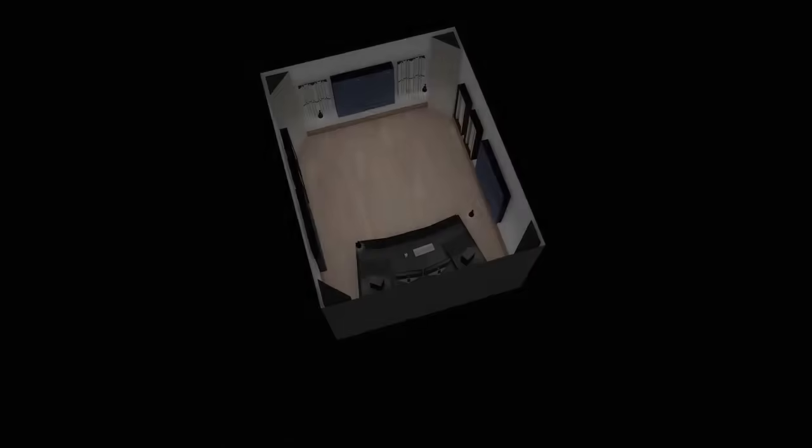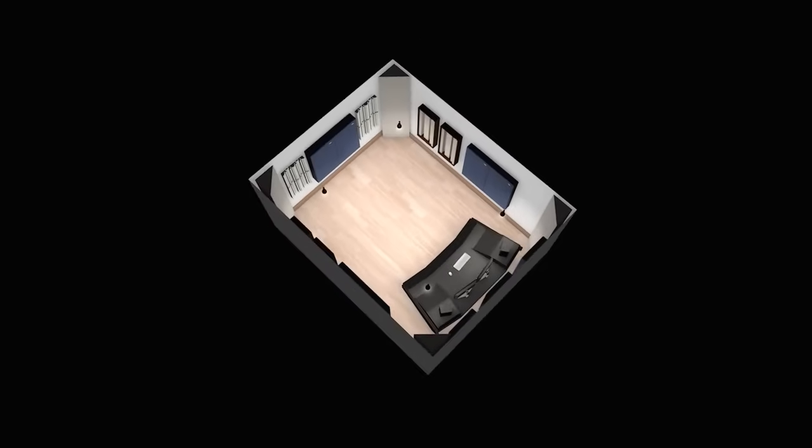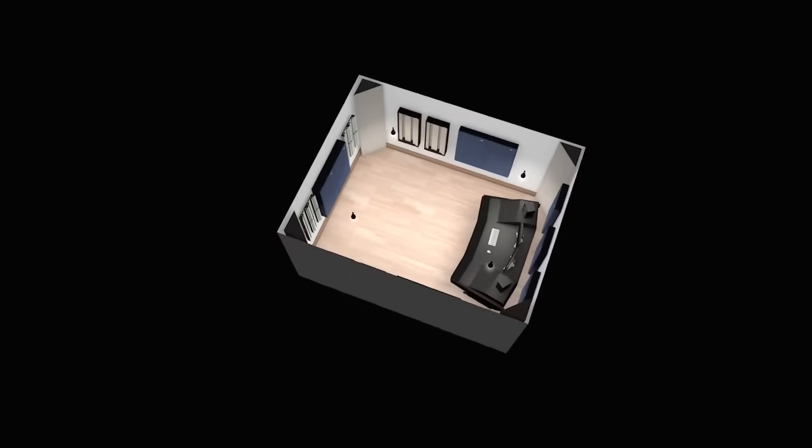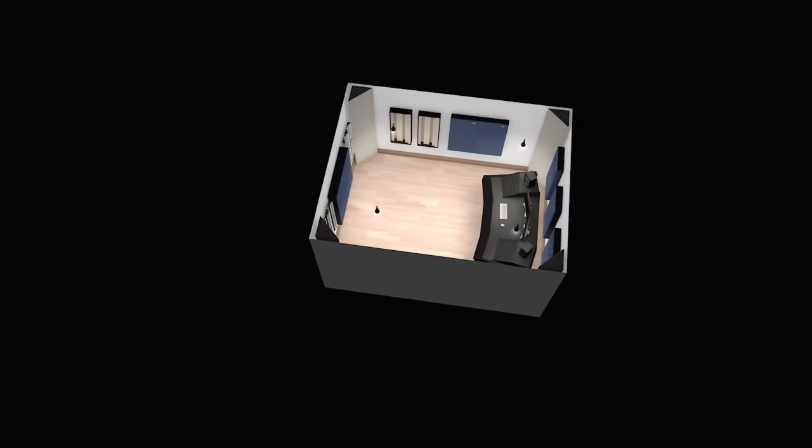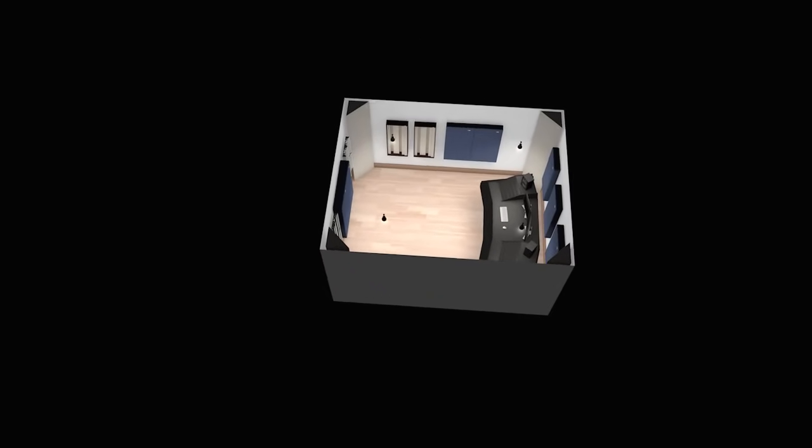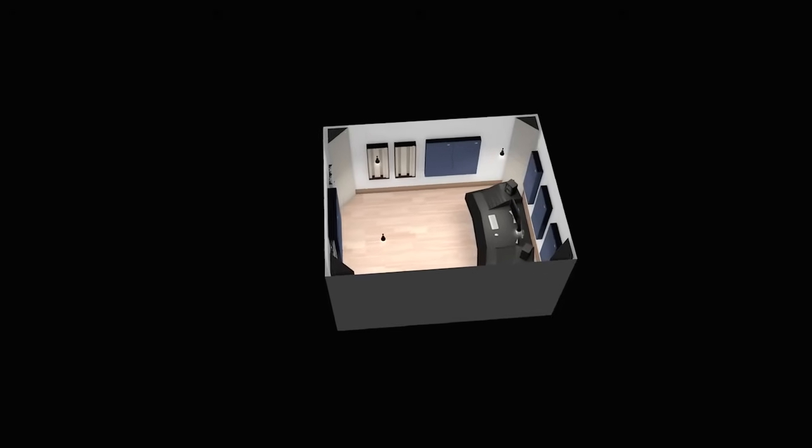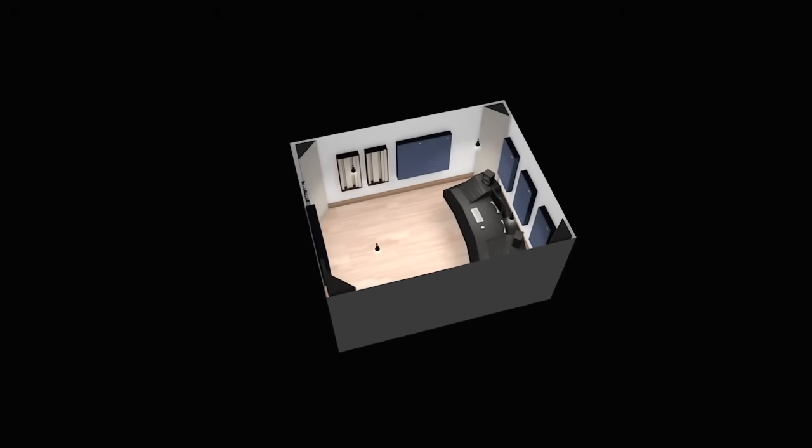This is a typical setup that you'll find in many project studios, and it's a good starting point for setting up your room. In the next video, we'll delve into the specifics and the theory of how sound interacts with your room.